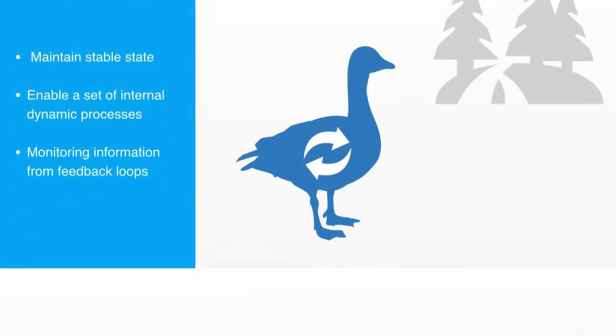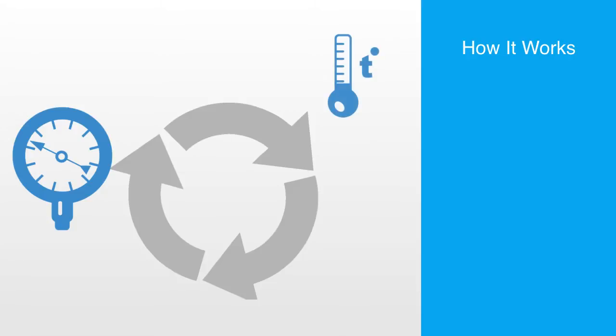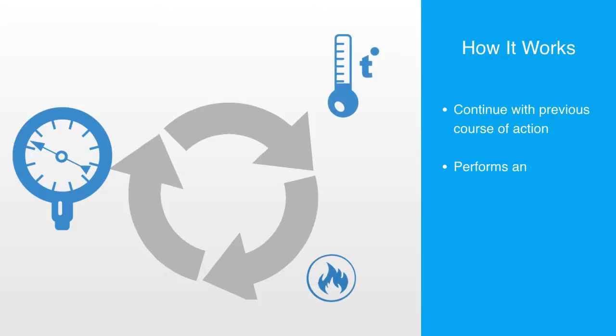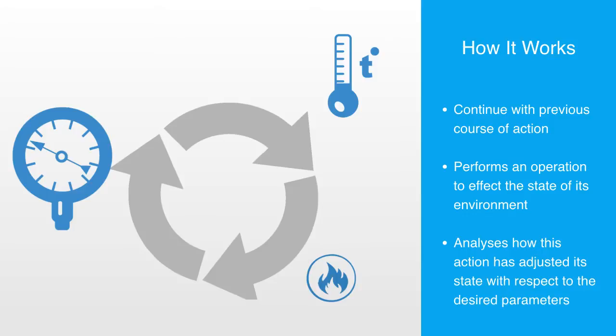If the system is in a homeostatic condition, it will simply continue with its previous course of action or operation, but if one or more of the parameters it is designed to monitor are outside of these parameters, it will perform some operation in order to affect the state of its environment. The control system then waits for a feedback of information from its environment in order to analyze how this previous activity has adjusted the desired parameters. Depending on whether this information signals the system moving away or returning to homeostasis, it will again react accordingly.